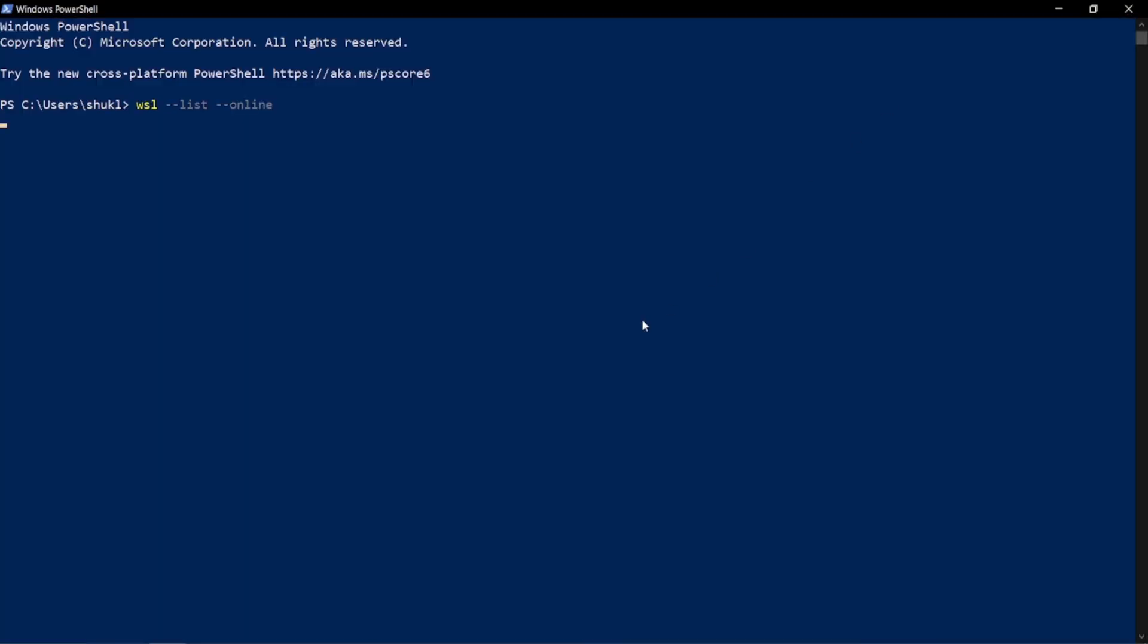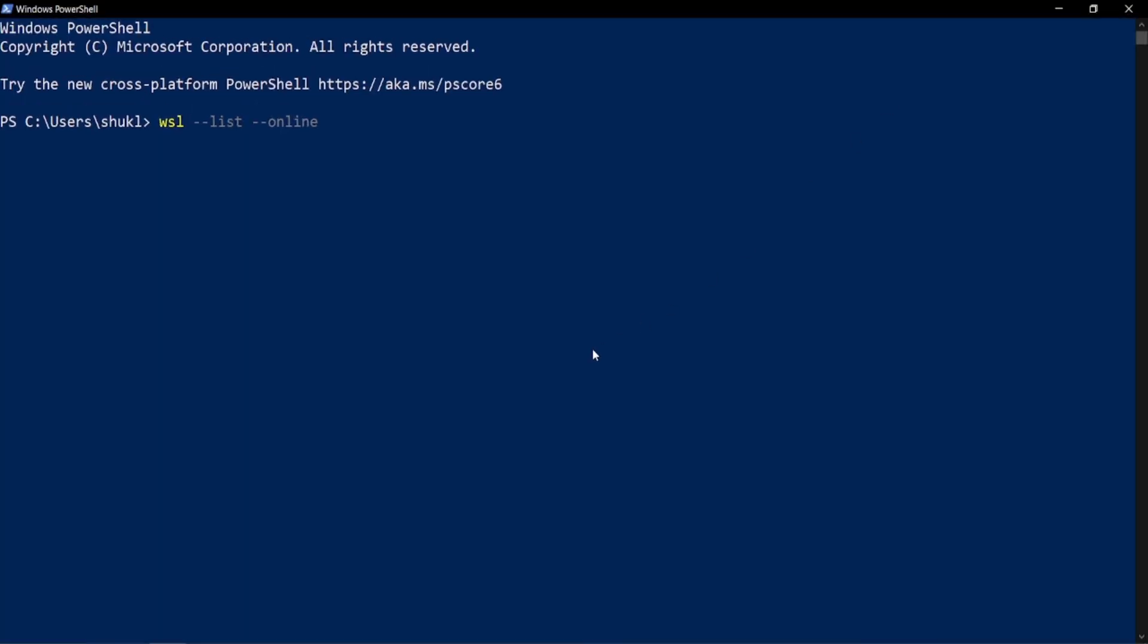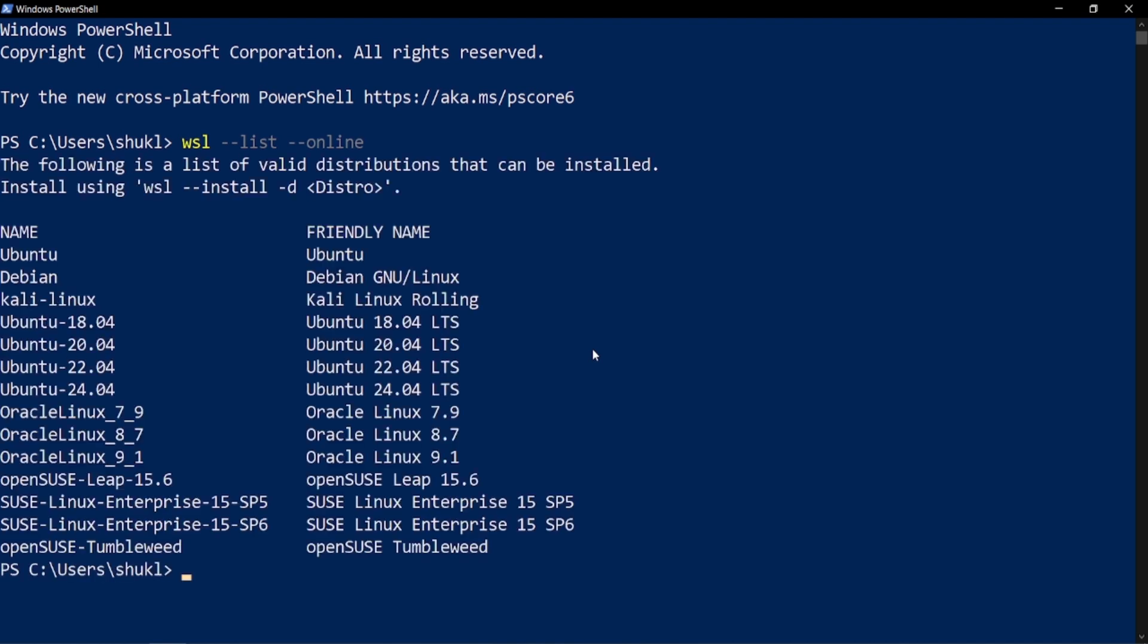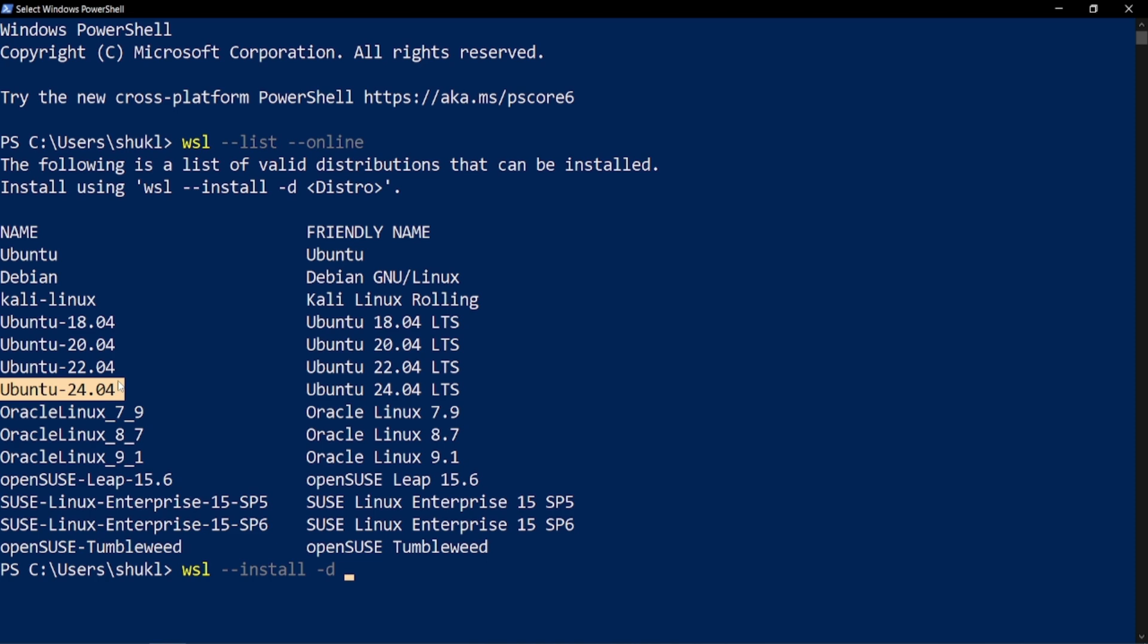After this, just type 'WSL --install -d' and the specific name of your Linux distribution. Mine is Ubuntu 24.04. It will take some time, and after the installation is complete, you are good to go.